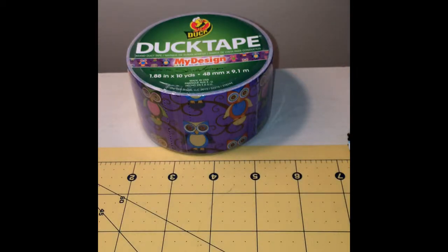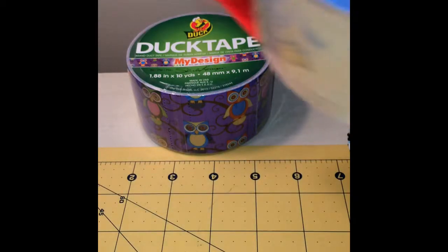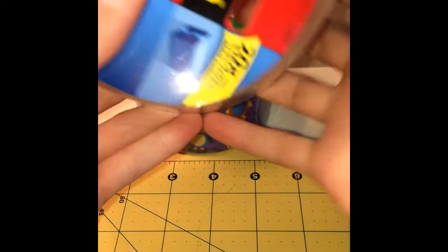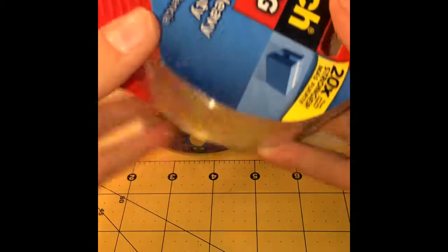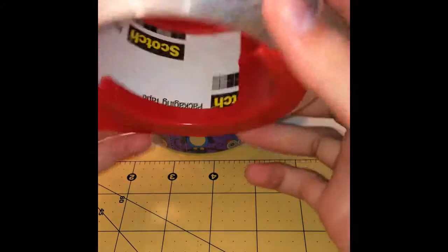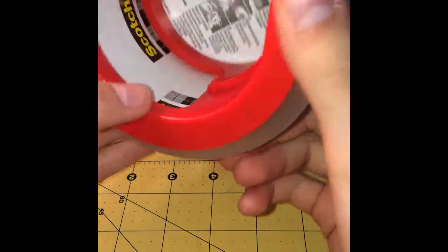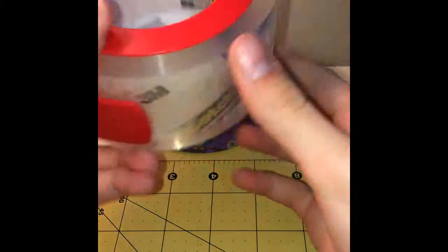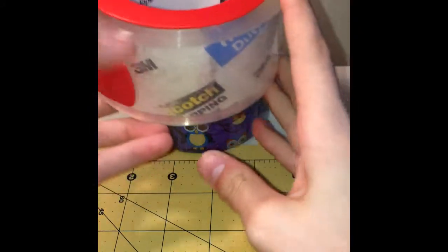She also got me this scotch tape and this is the best ever. Snake pink.